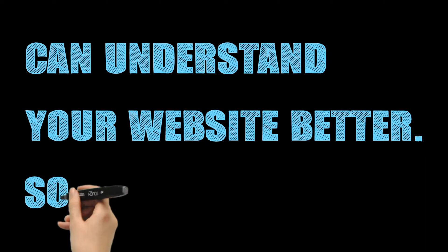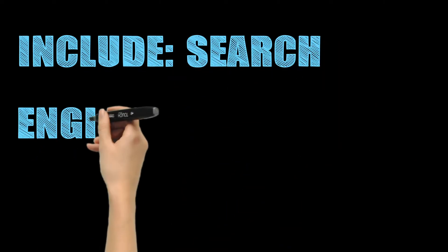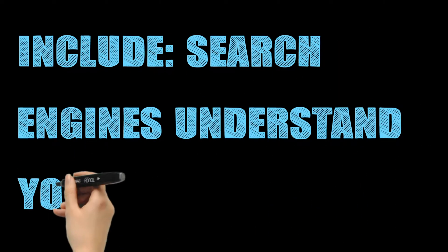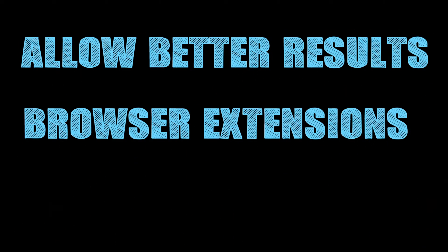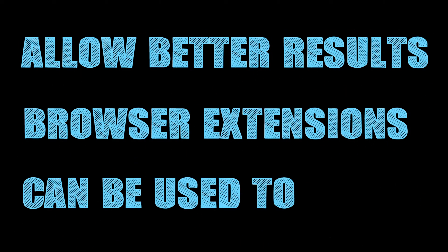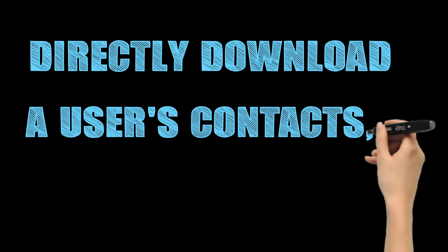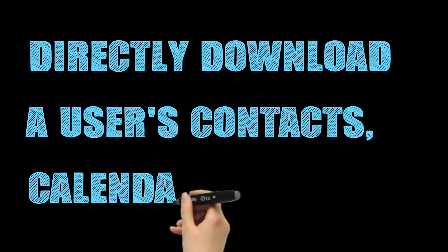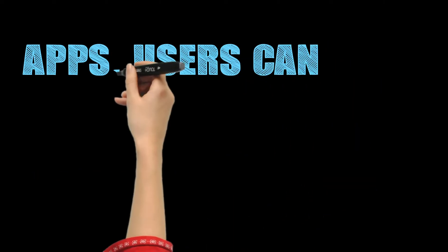Some examples include: Search engines can understand your HTML and will allow better results. Browser extensions can be used to directly download information from your website into a user's contacts, calendar, and map apps.